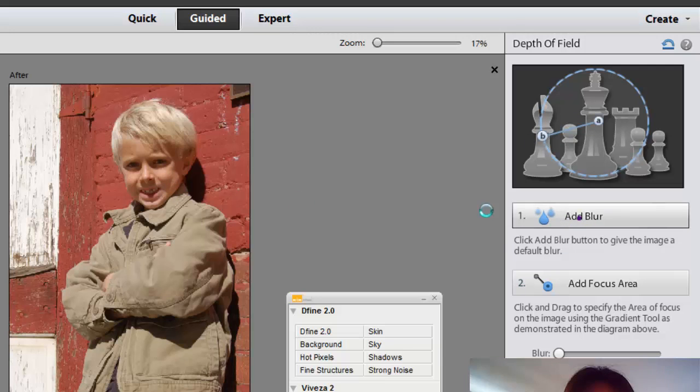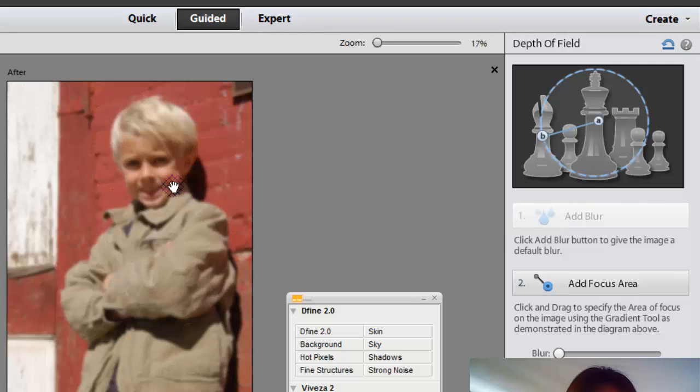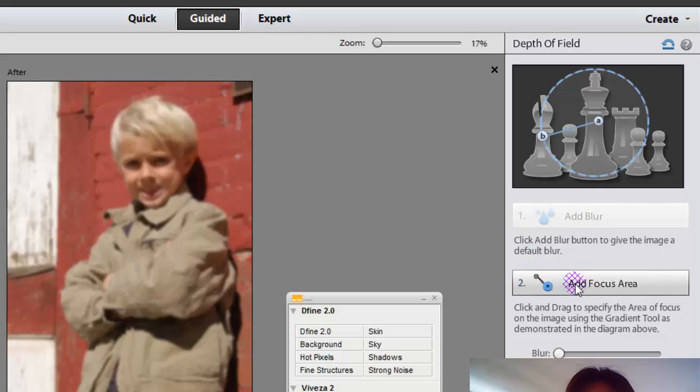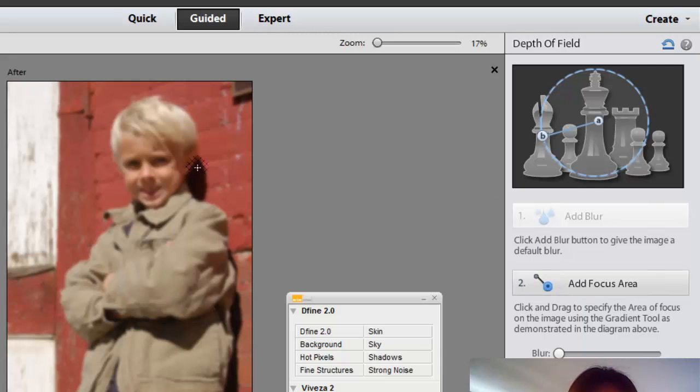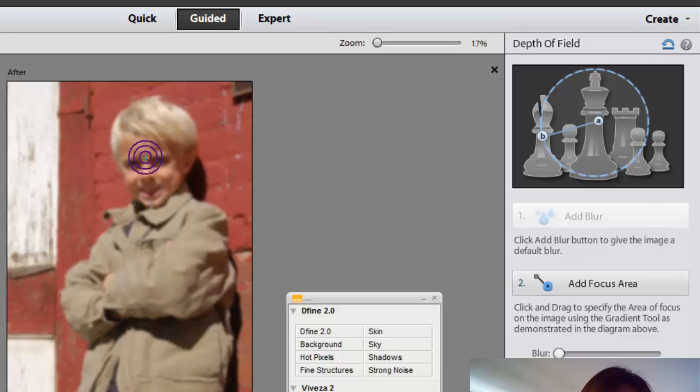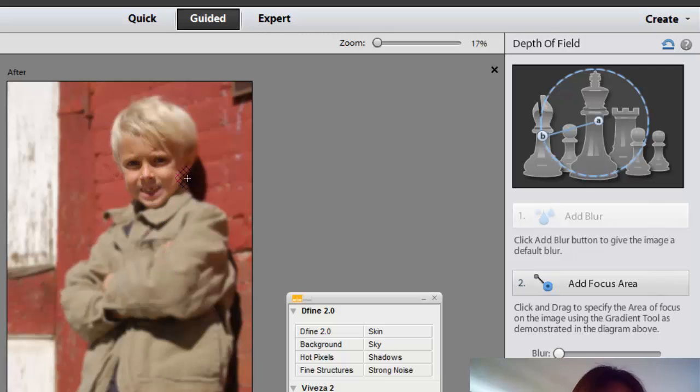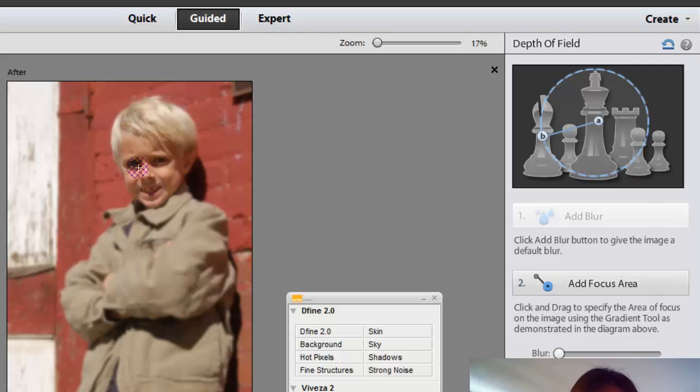So I'm going to come out here. I'm going to click on add blur. And then it's going to blur everything. And then I'm going to go down to add focus area, which is number two. And the focus I want to be on his face. So I'm going to click and I'm going to drag out. See how it then goes ahead and gives the face a lot clearer pixel dimension.